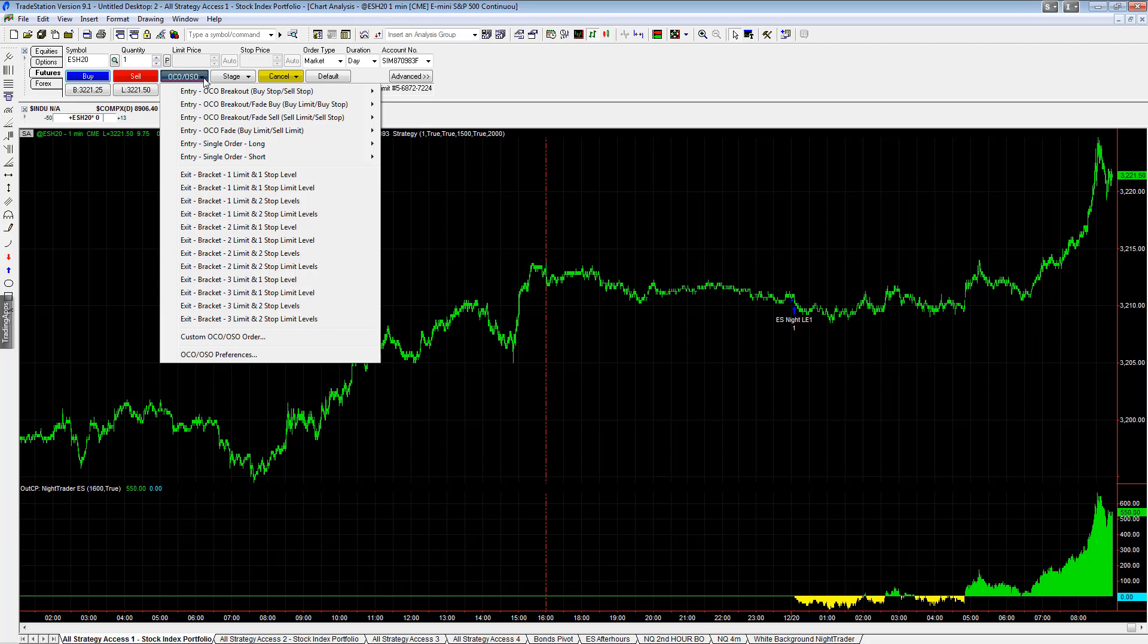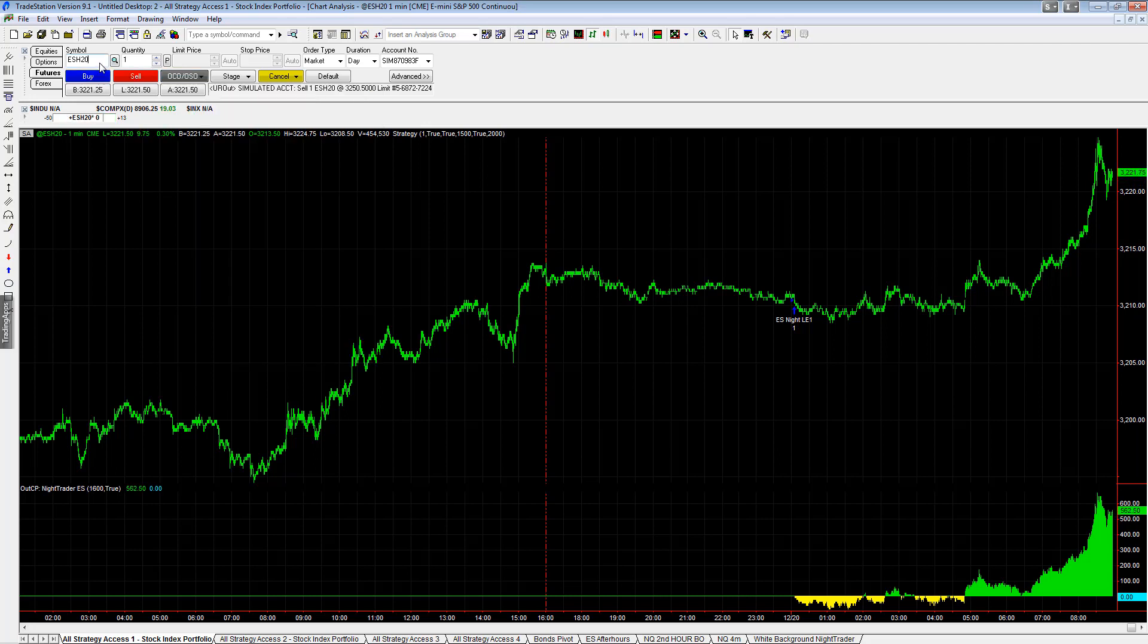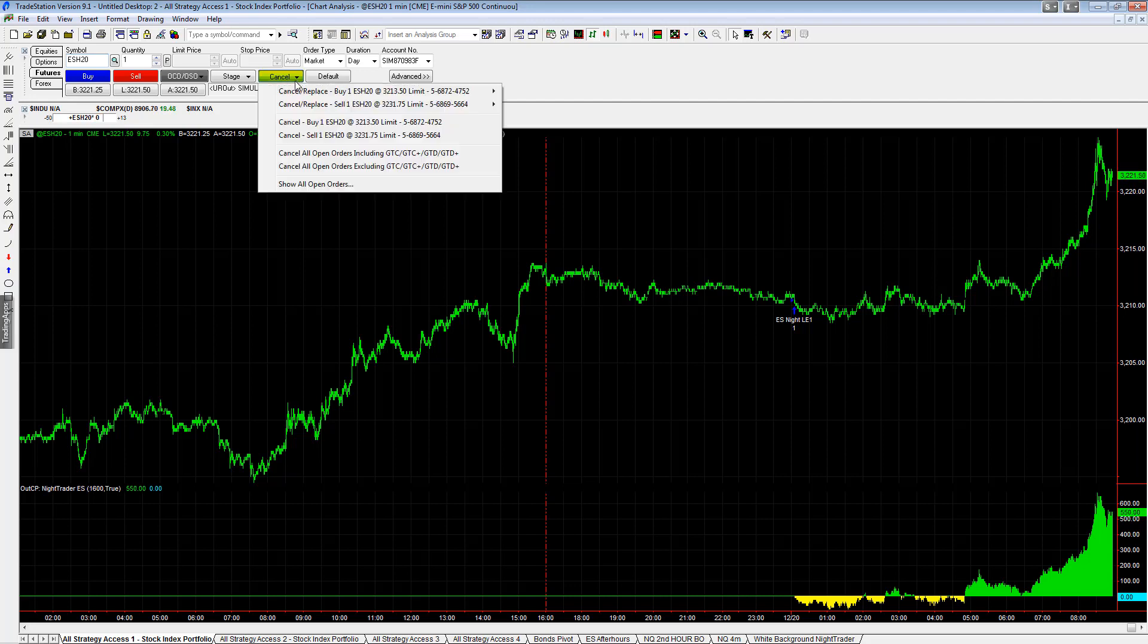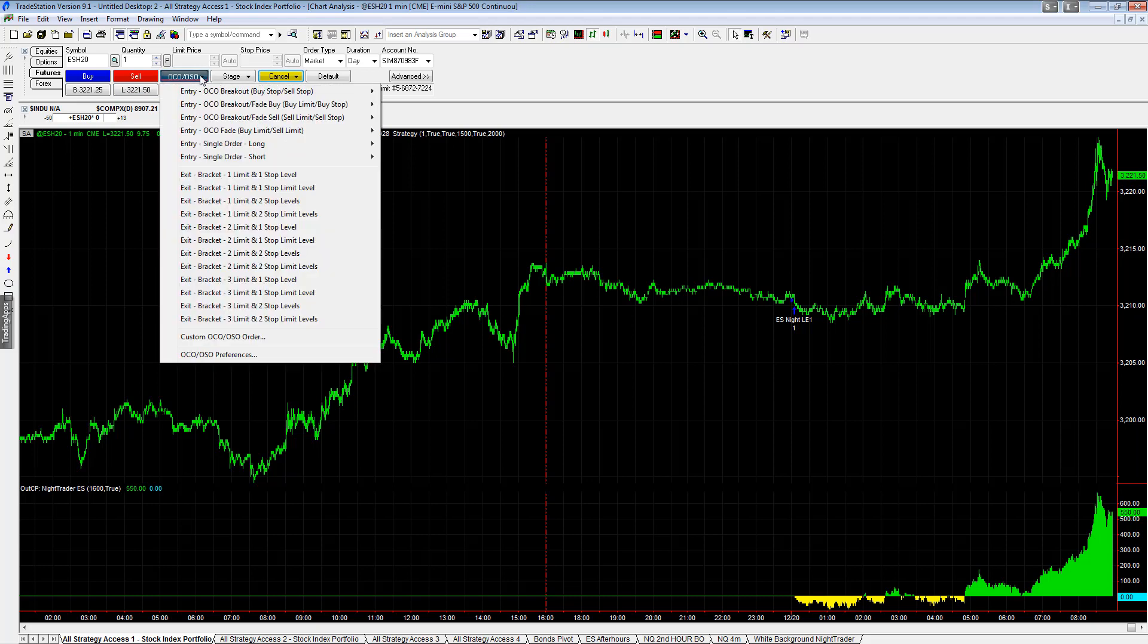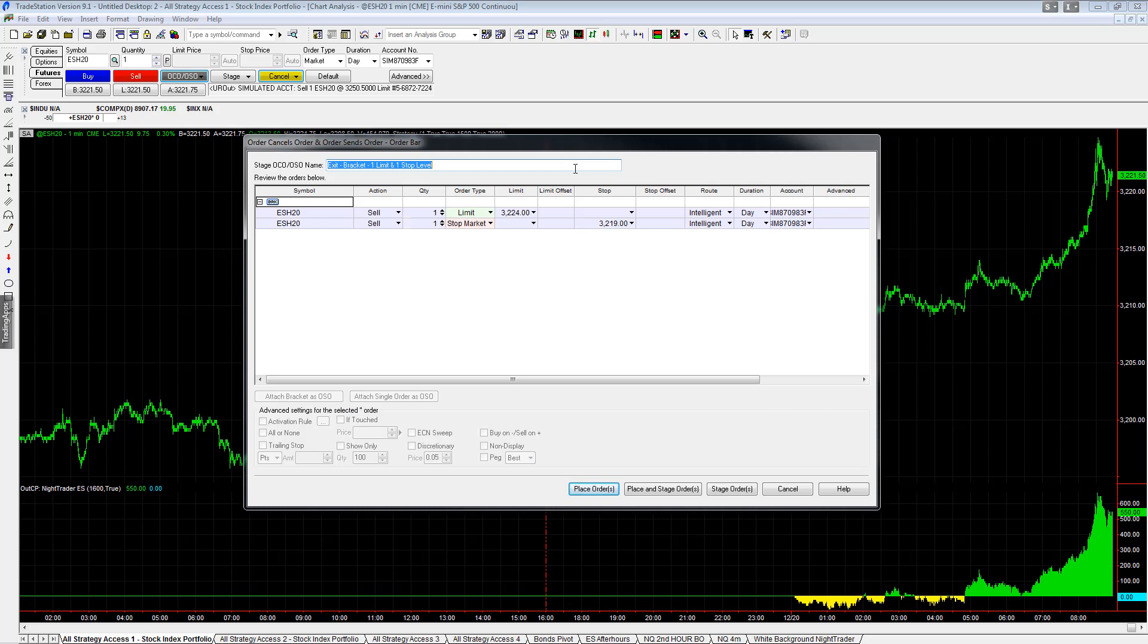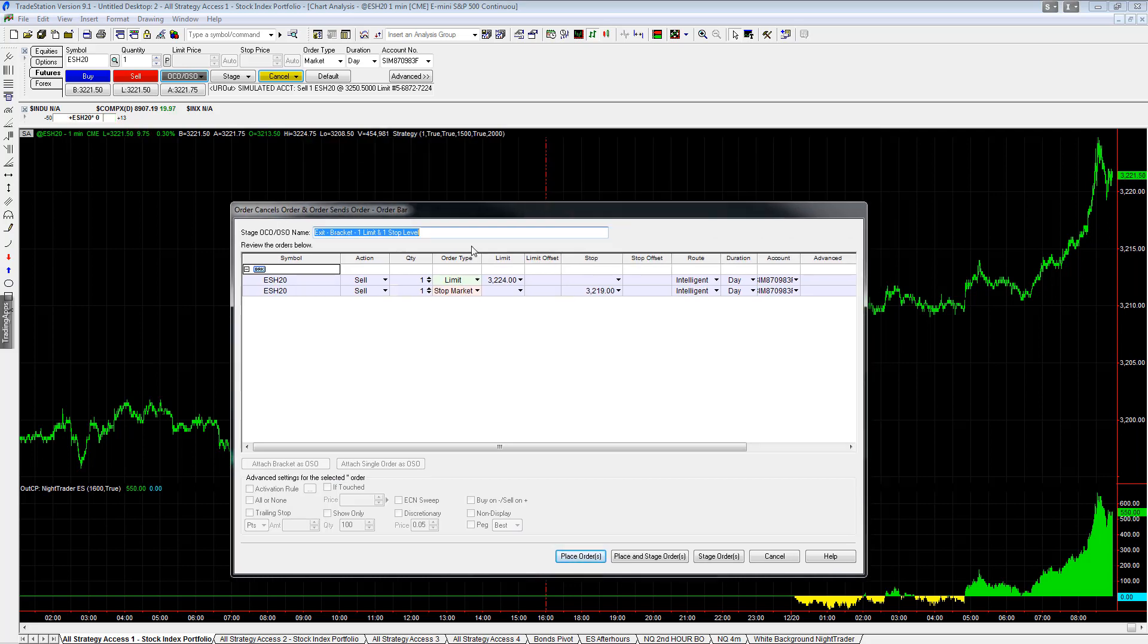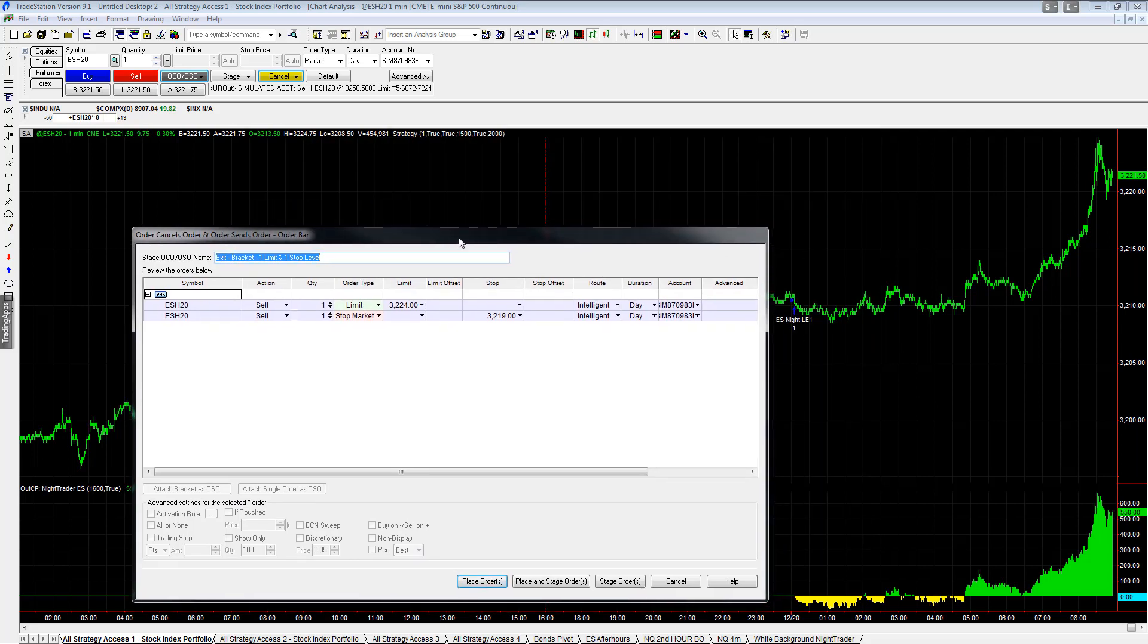Order cancels order. So you click on this button right here. Make sure you have the right symbol, ESH20, and then what you would do for Nitrader is to say exit bracket one limit, one stop level. And so the right price for ESH20 is $3,224.50.